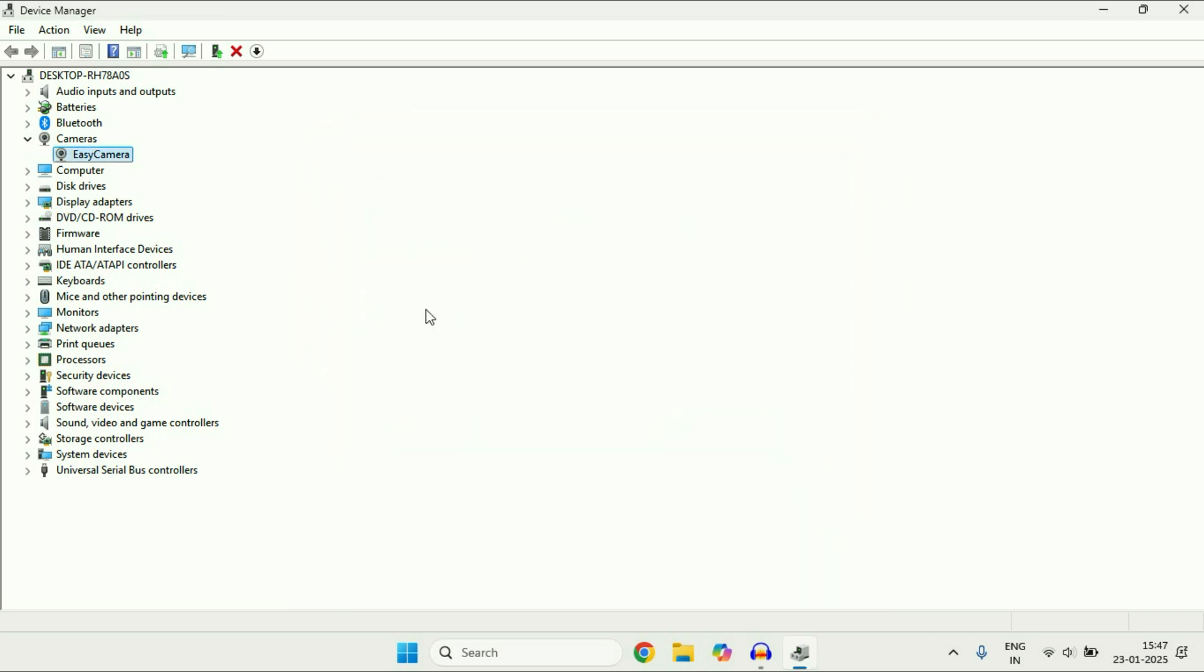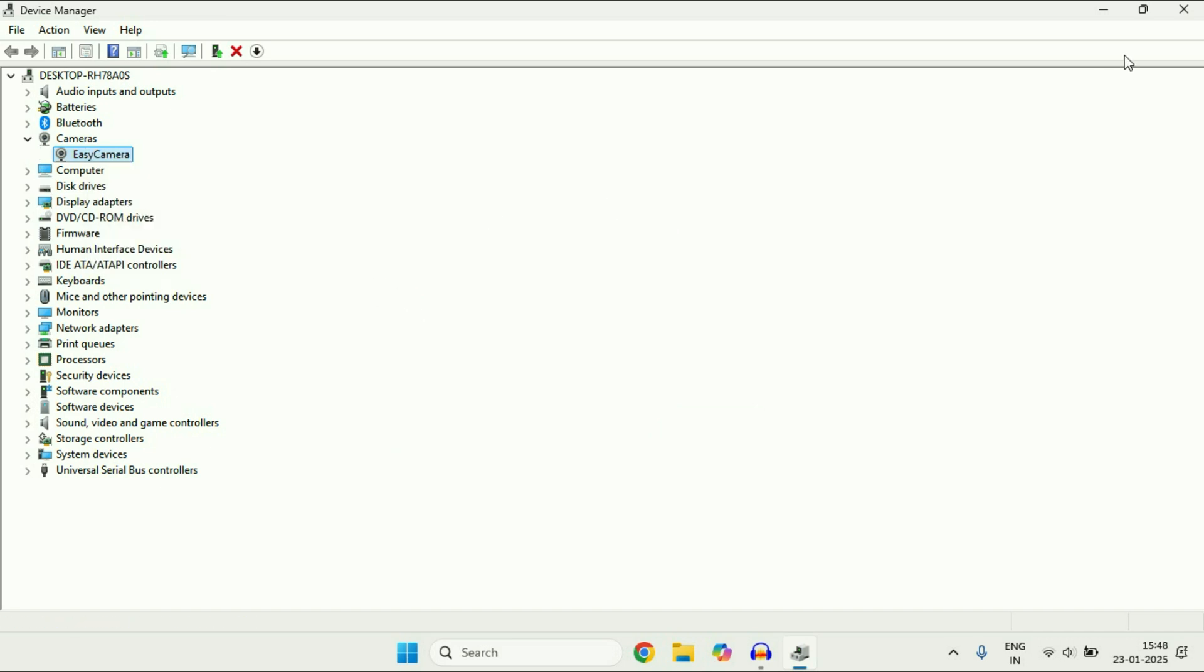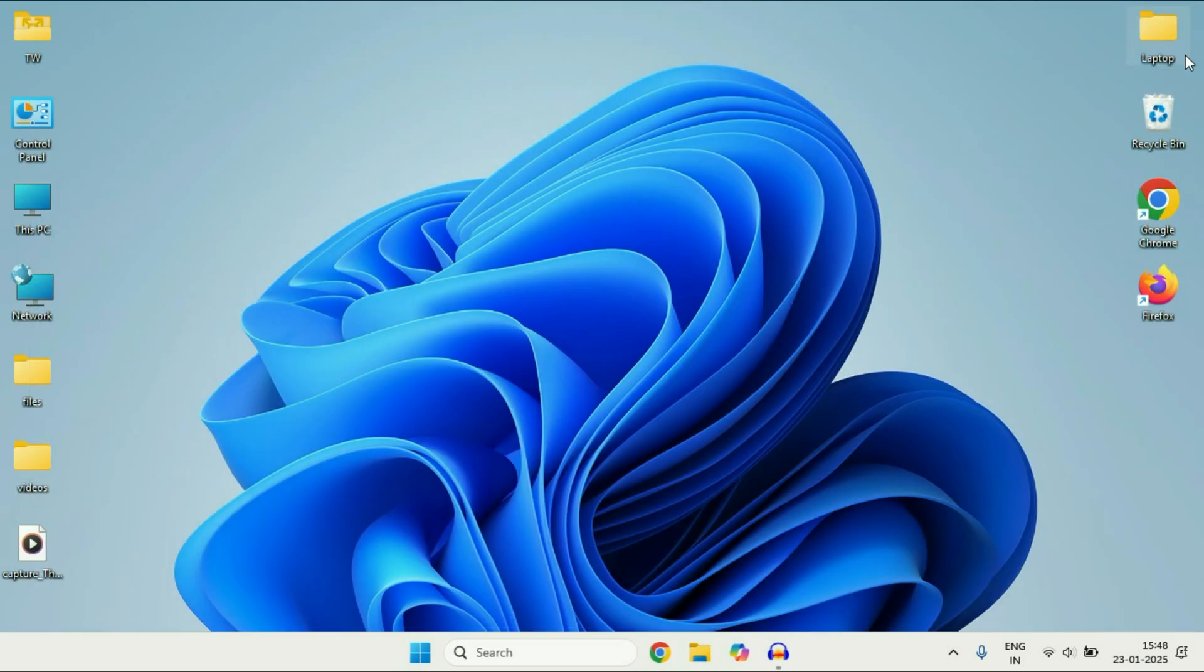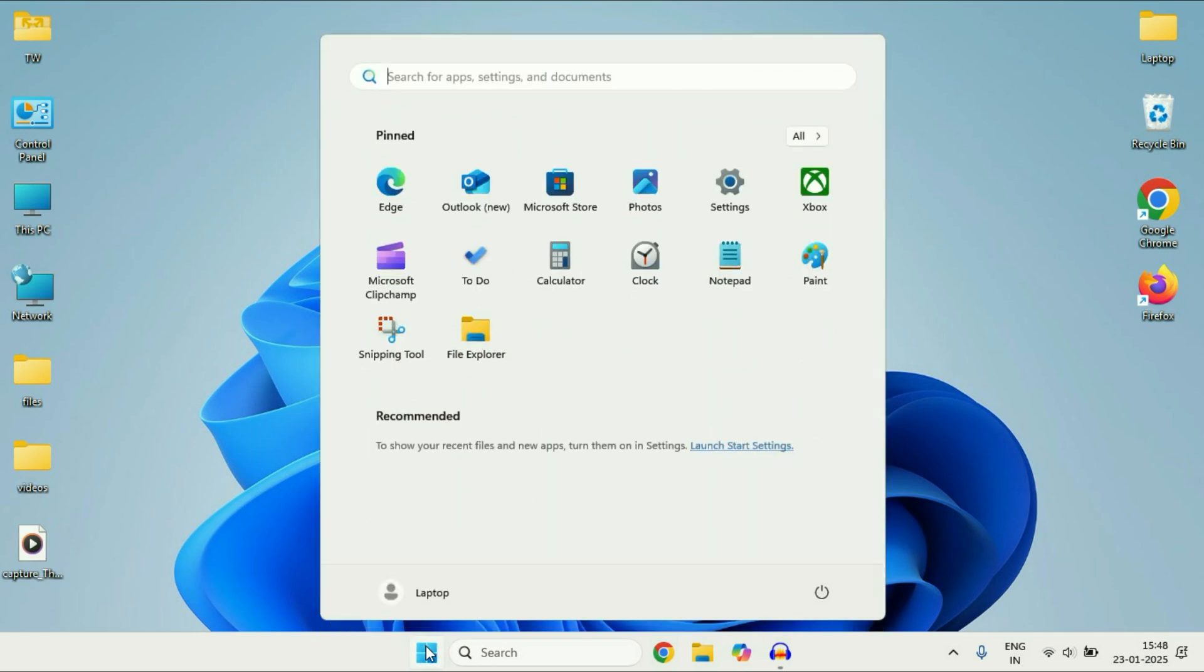So this is the first method you can use to update your driver manually. The second method you can use is update your operating system. So go to this Windows icon, click on it.